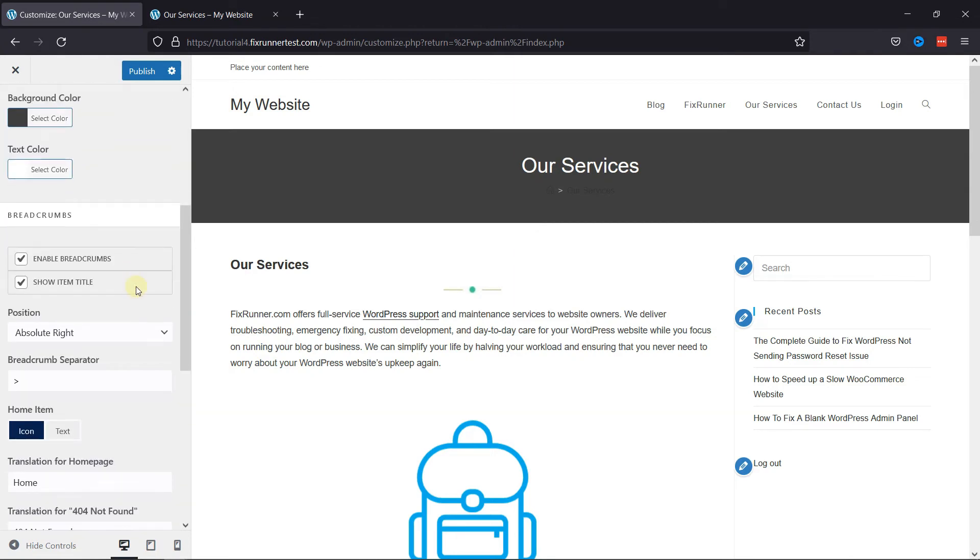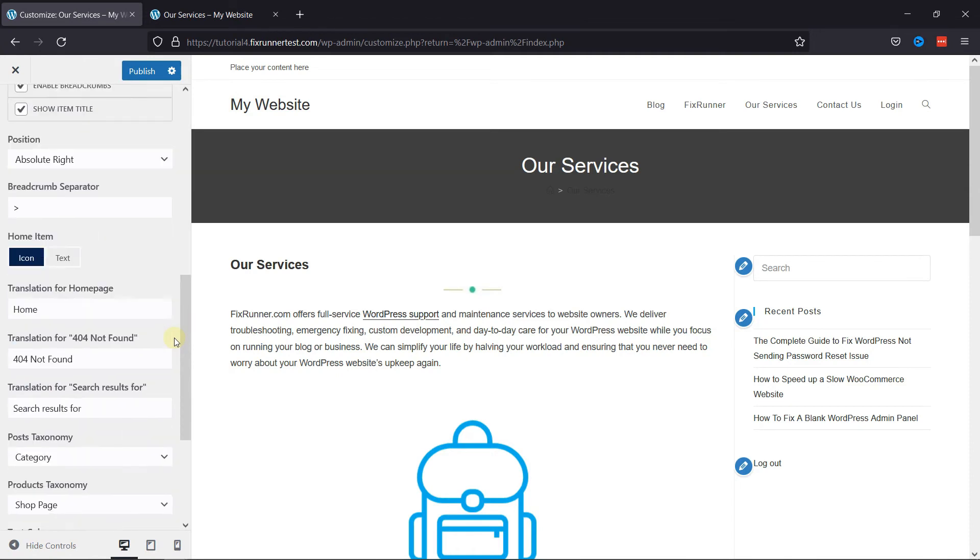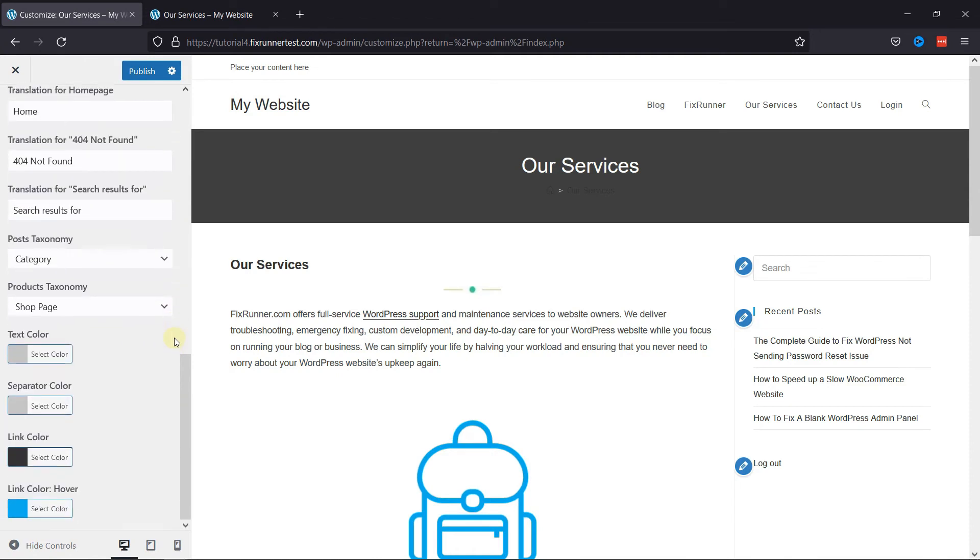Scrolling down, you have many more options here which are self-explanatory, so you can look into them on your own.